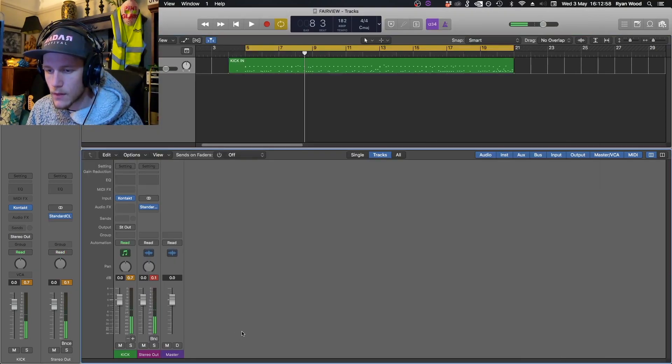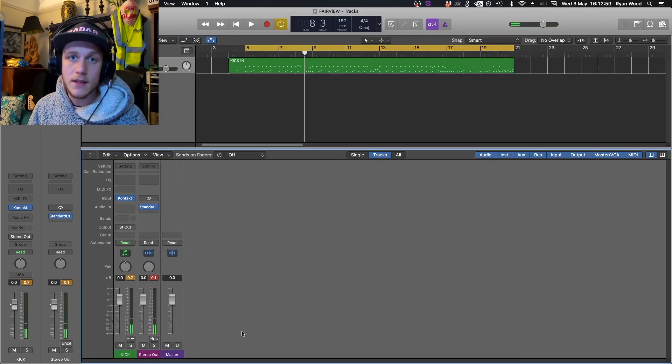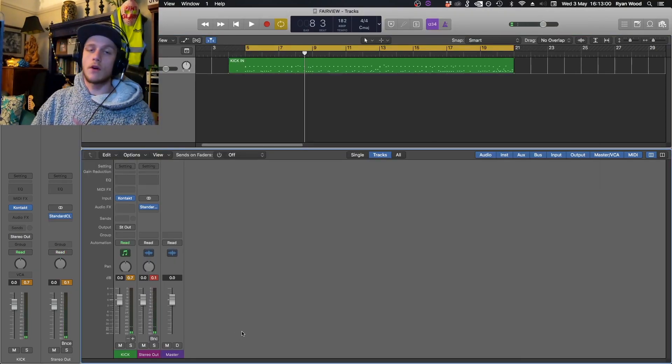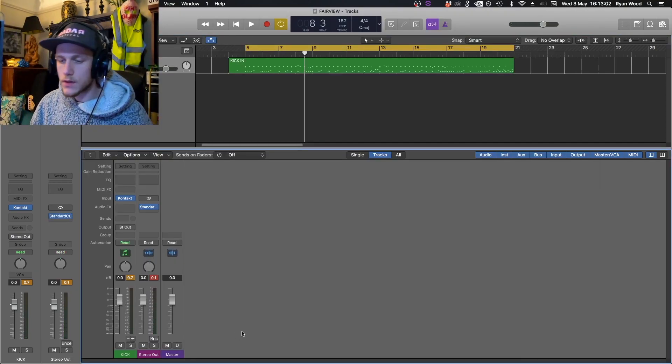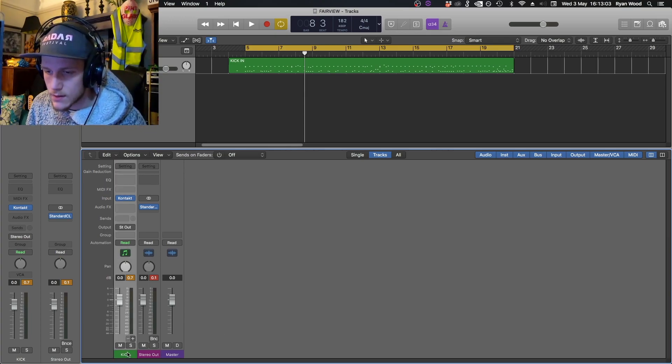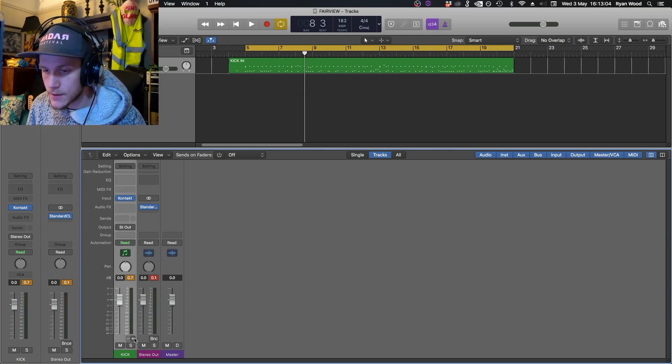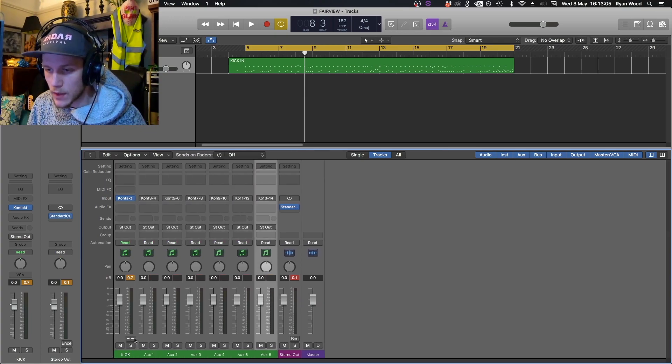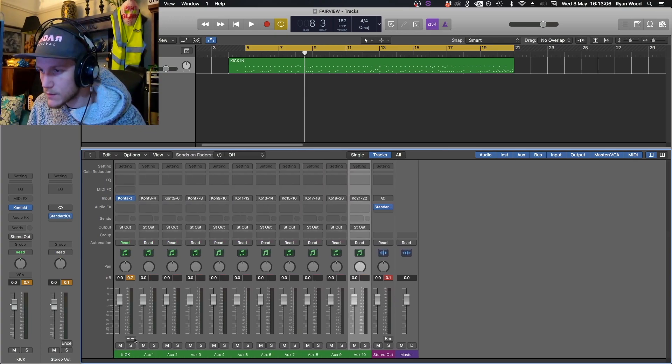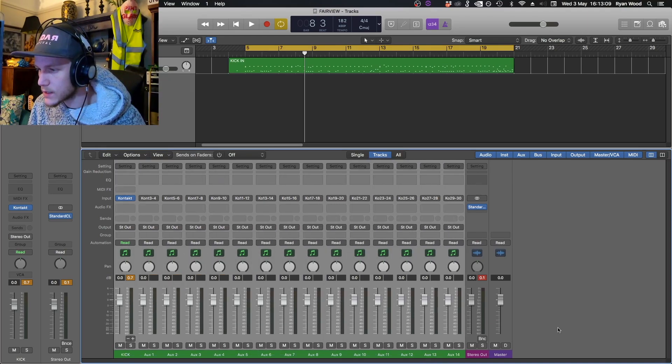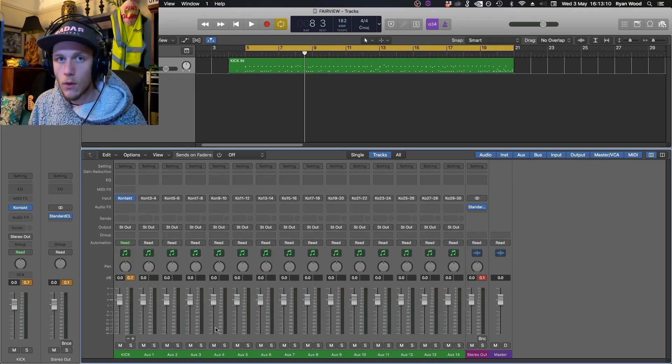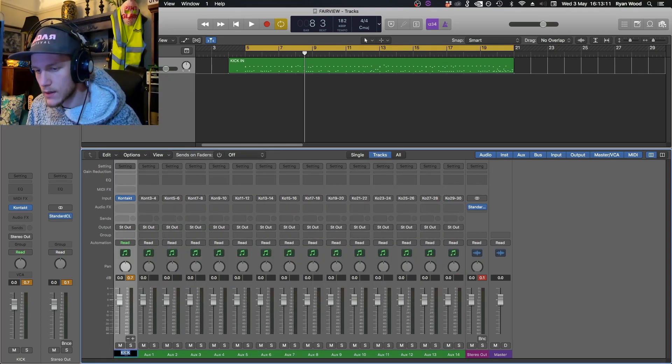Next up, what we have to do is set up Logic to start receiving these outputs from Contact. This is really easy, just hit this plus a bunch of times and that will create all the auxes out of Contact.